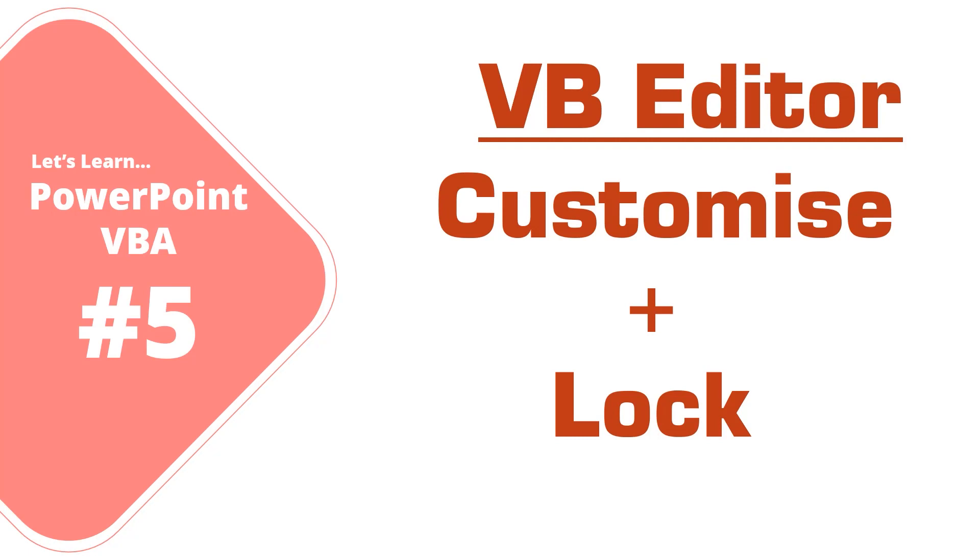Before we start, I request all the viewers to please subscribe, like and share this video and show support to my channel.